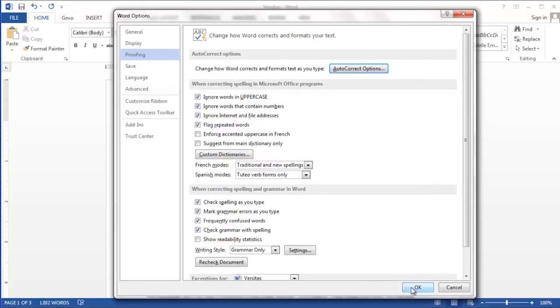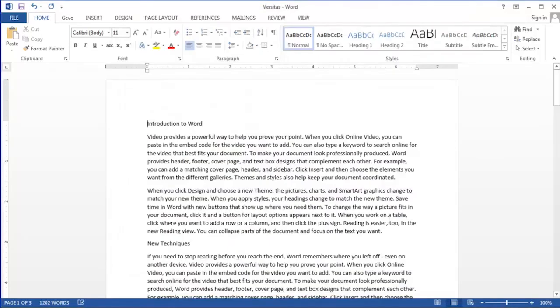Let's click OK one more time and now we've returned to our document with autocorrect turned off. So that's how you turn autocorrect off in Microsoft Word.